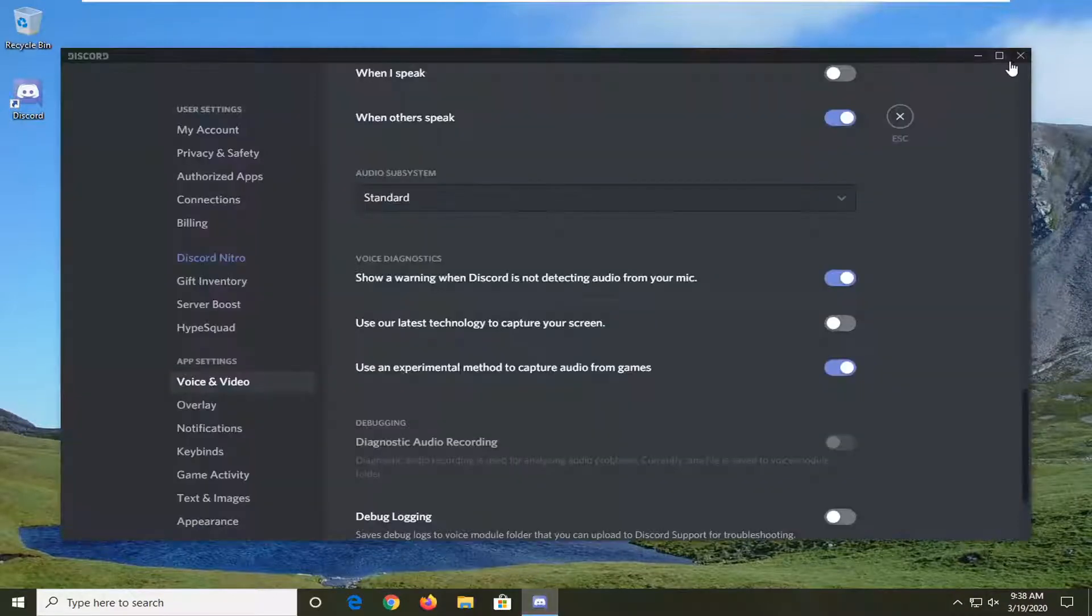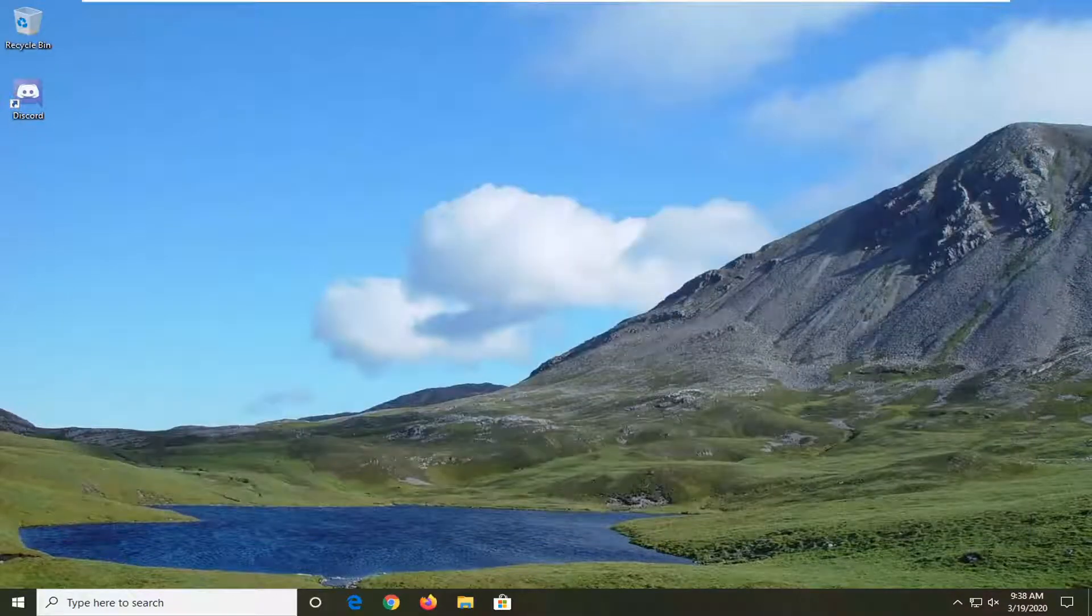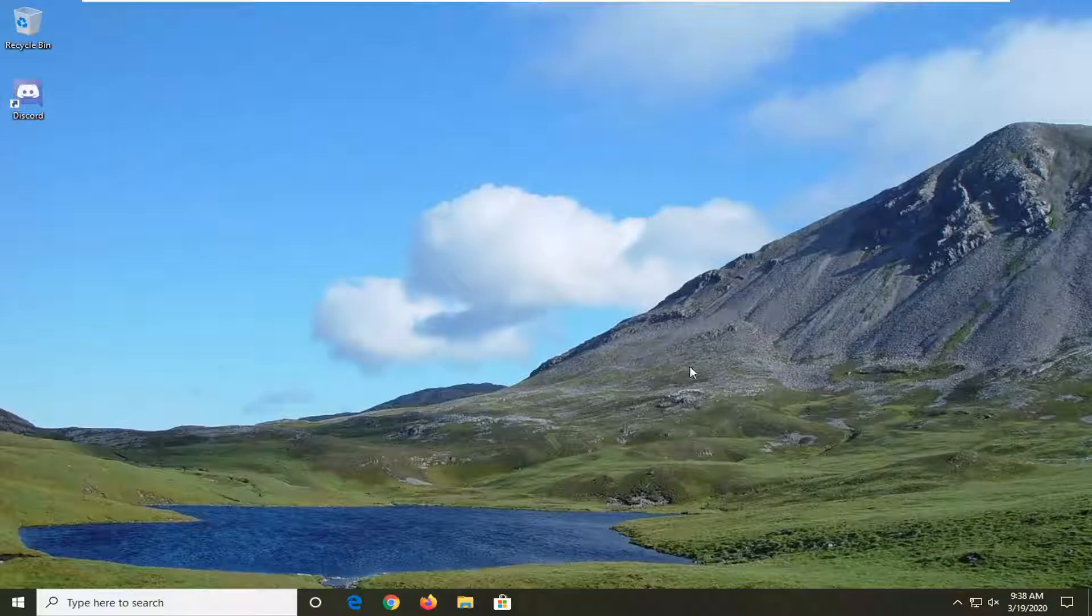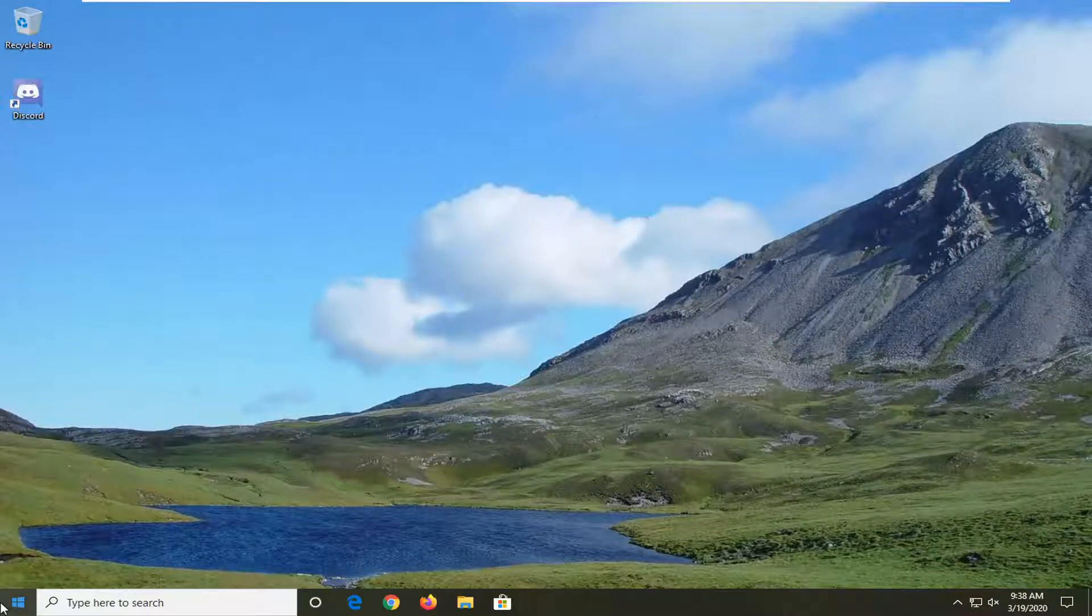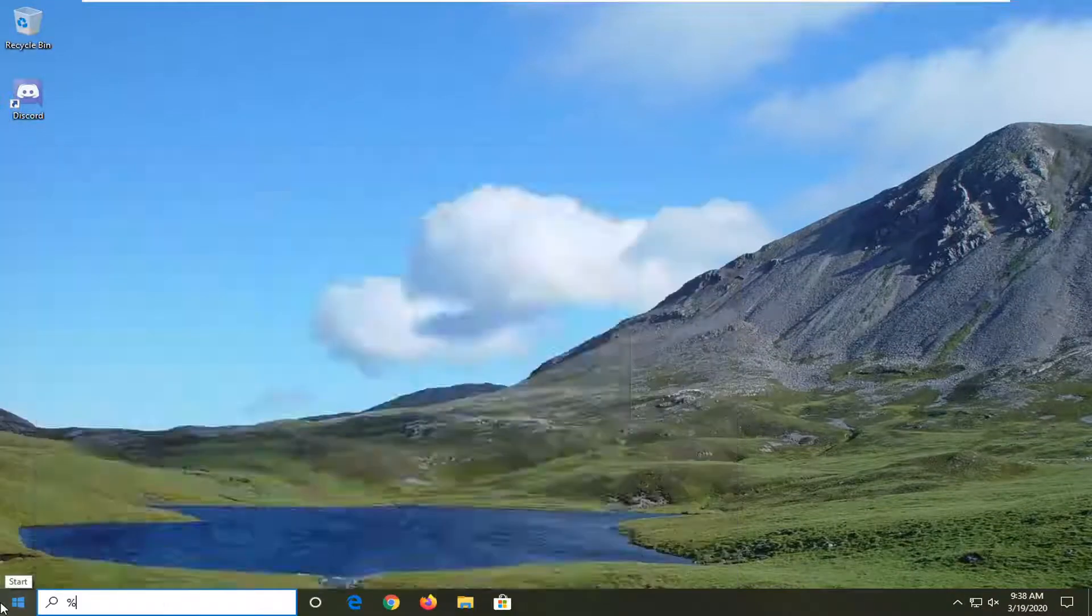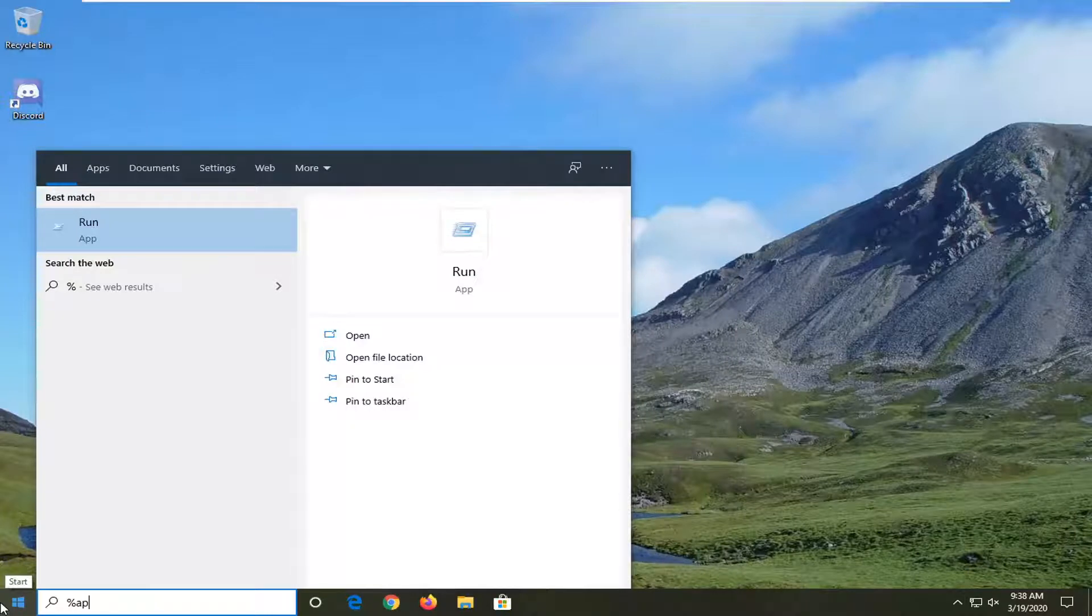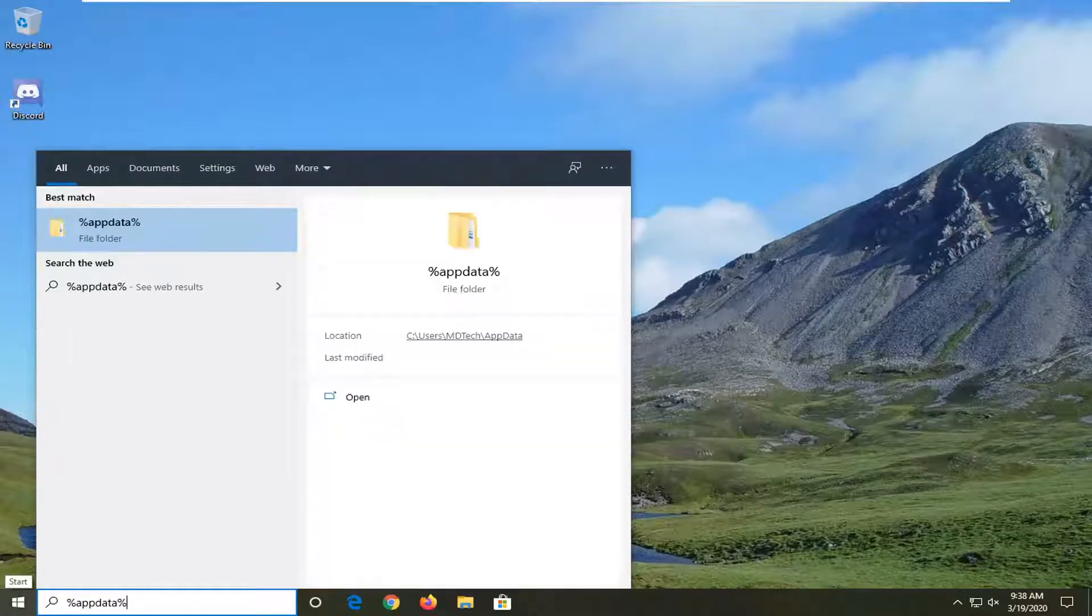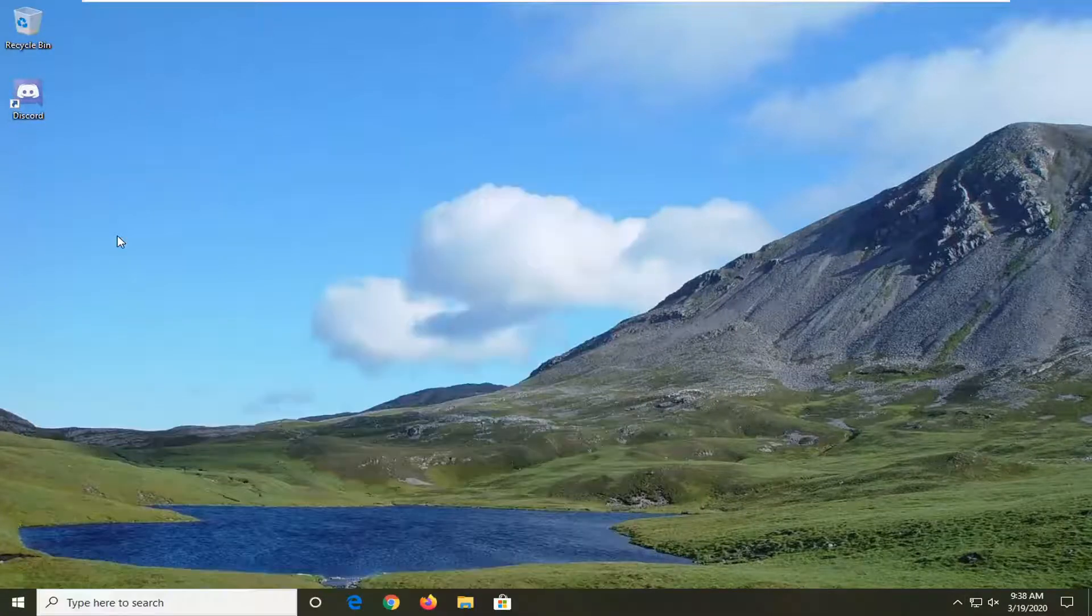This should hopefully be a fairly straightforward tutorial, and we're going to jump right into it. If you're having problems installing Discord, open up the start menu, type in percent sign, app data, and then percent sign. Go ahead and left-click on that.